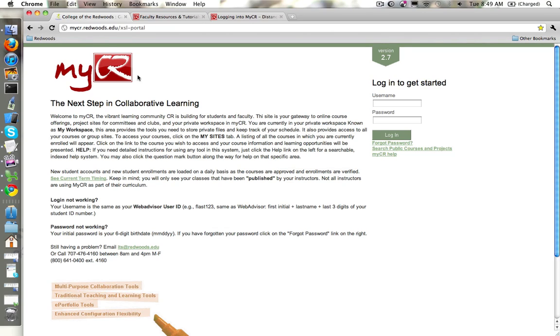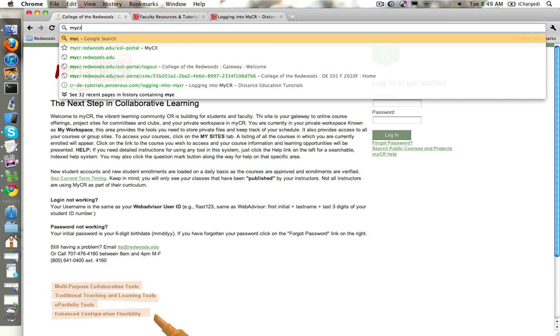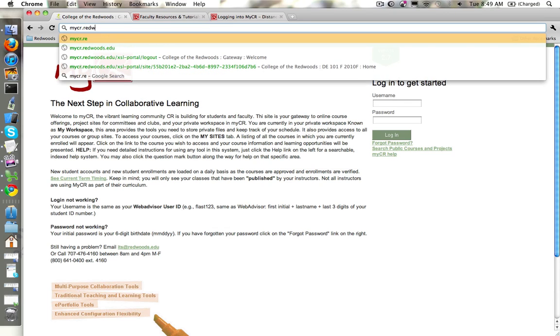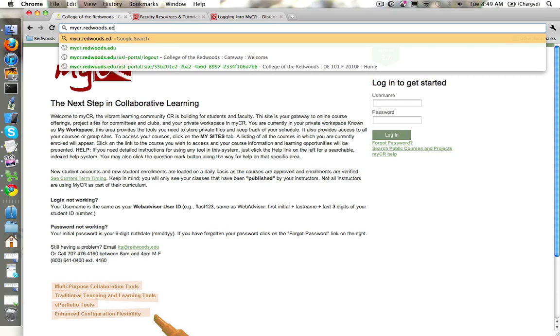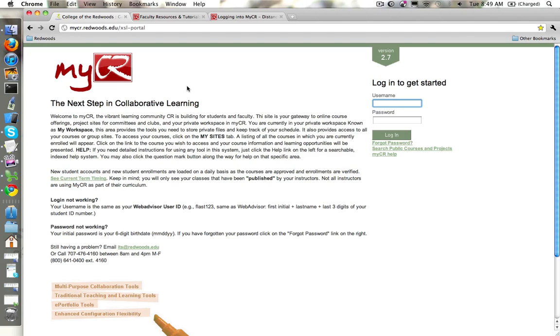First, you can actually just type into the address bar in your browser mycr.redwoods.edu and that will load up this page.